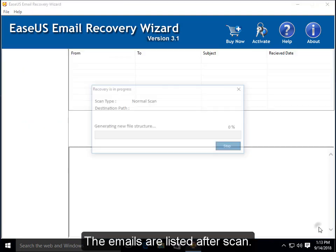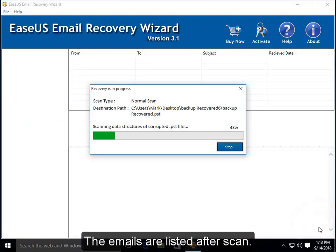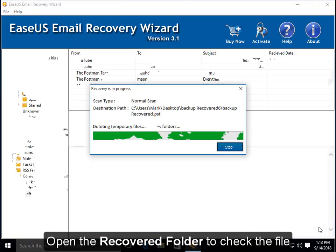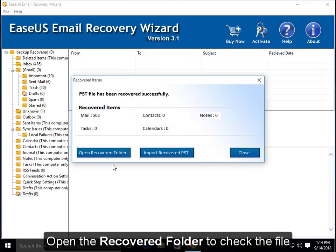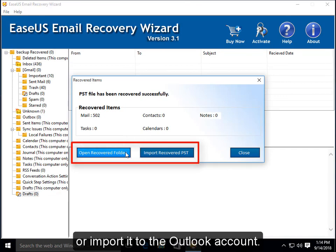The emails are listed after scan. Open the recovered folder to check the file or import it to the Outlook account.